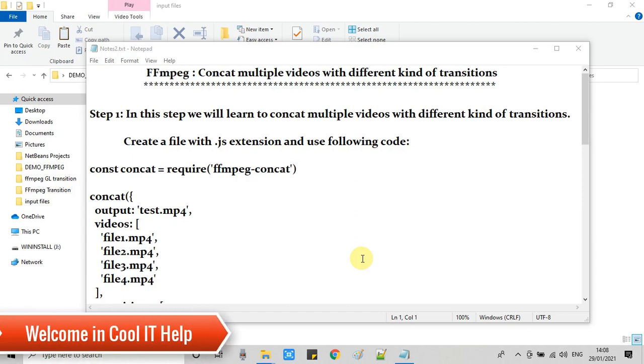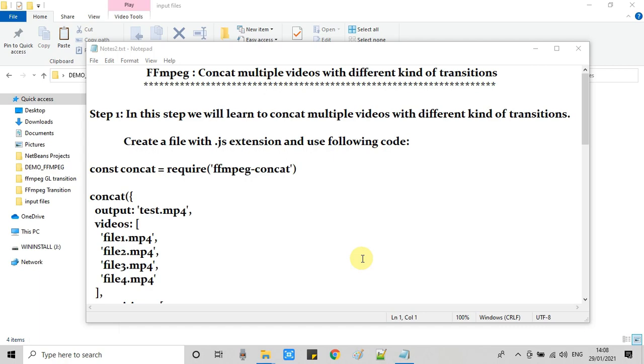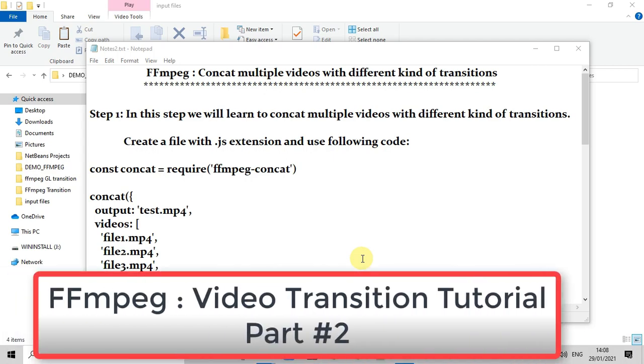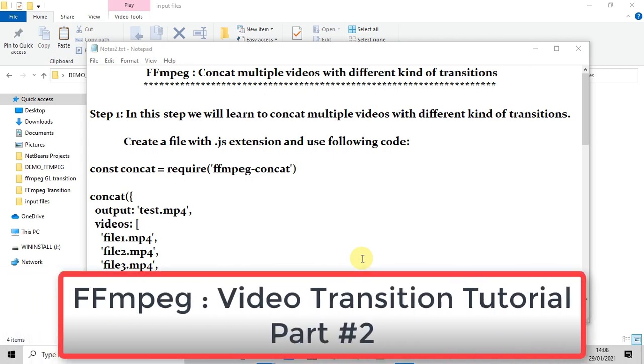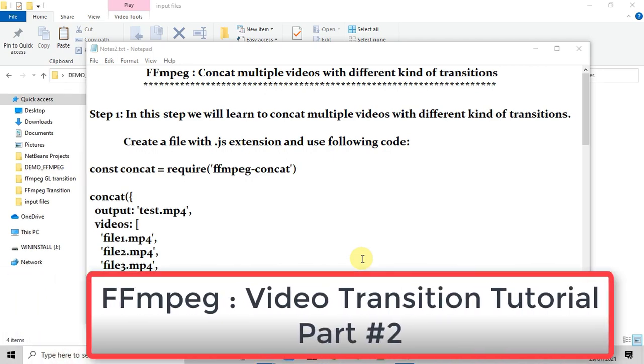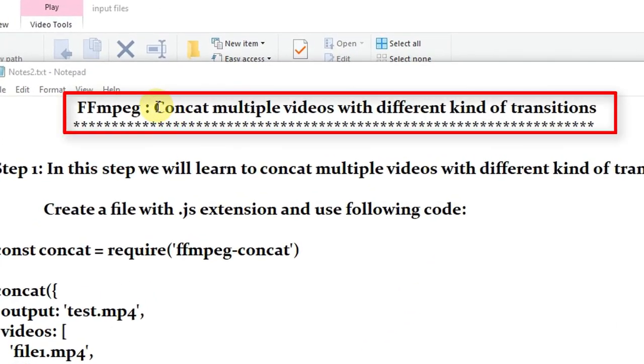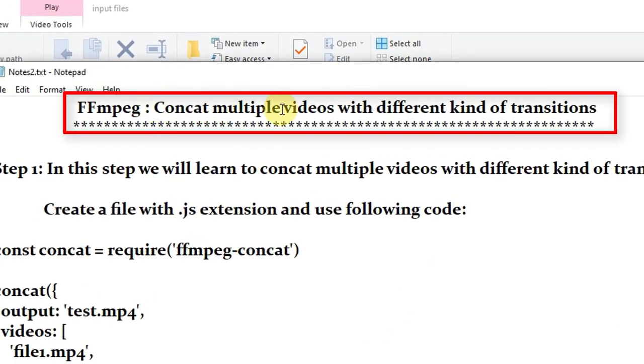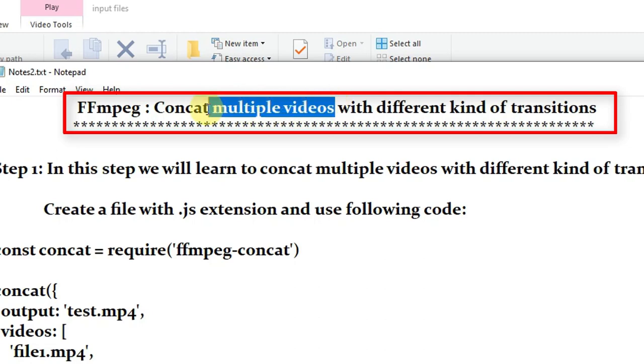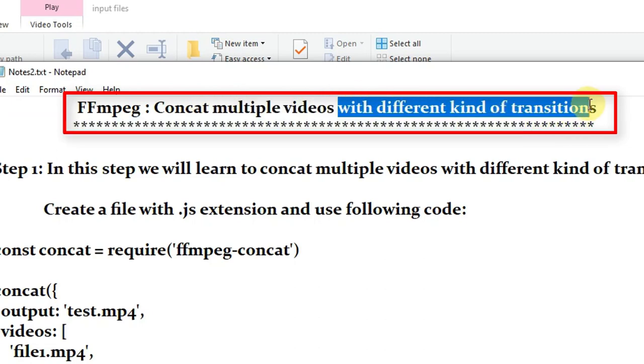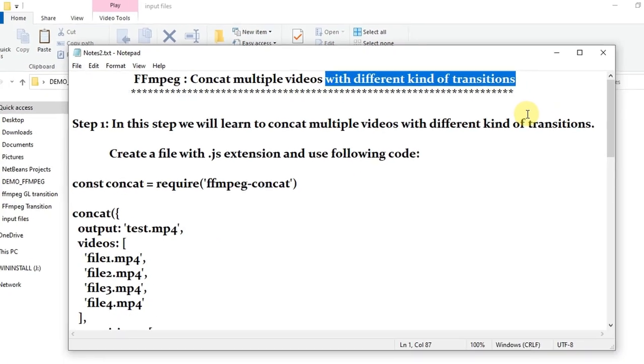Hello friends, welcome back to the second part of the FFmpeg video transition tutorial. In this tutorial we are going to concat multiple videos with different kind of transitions. I'm going to show you how you can combine multiple videos.